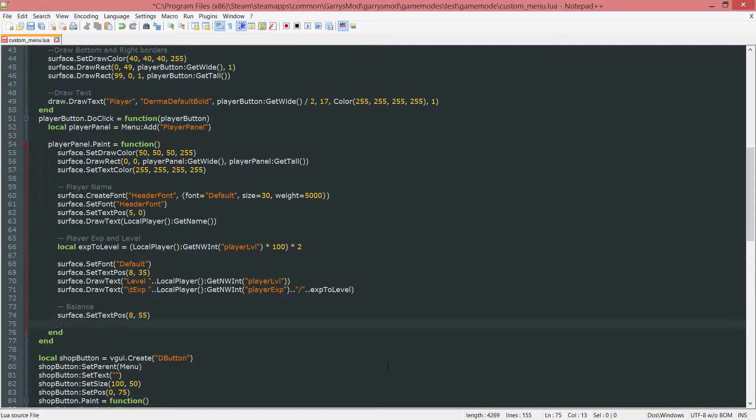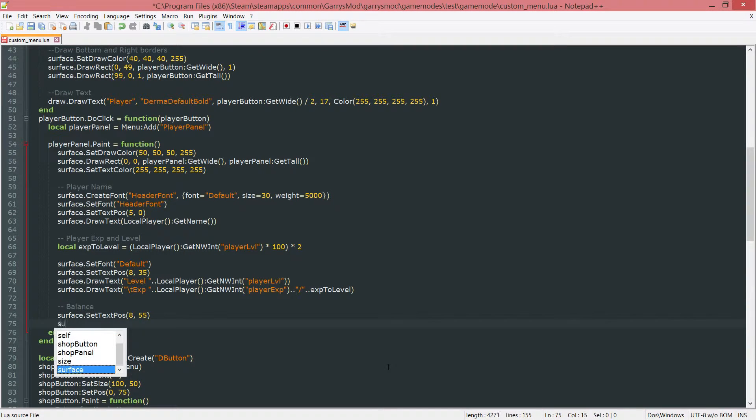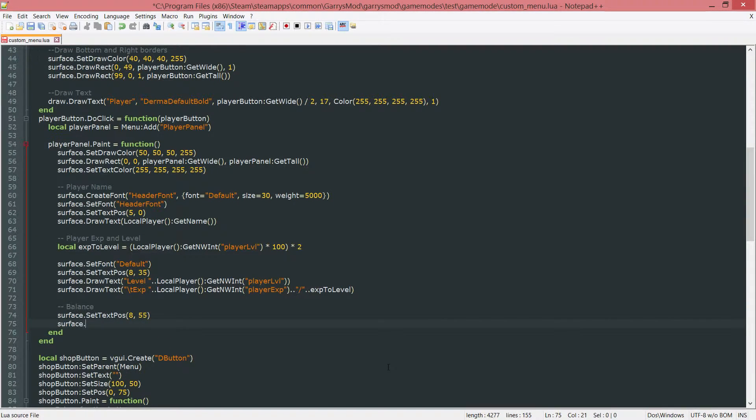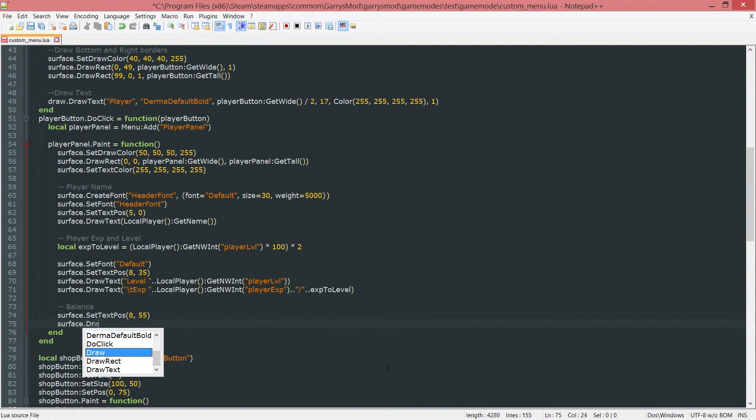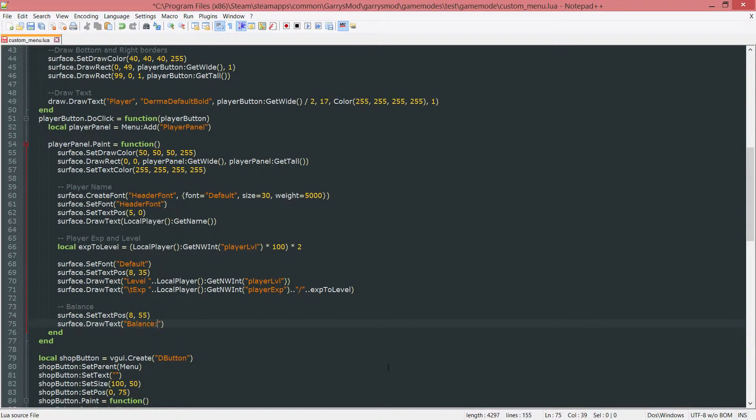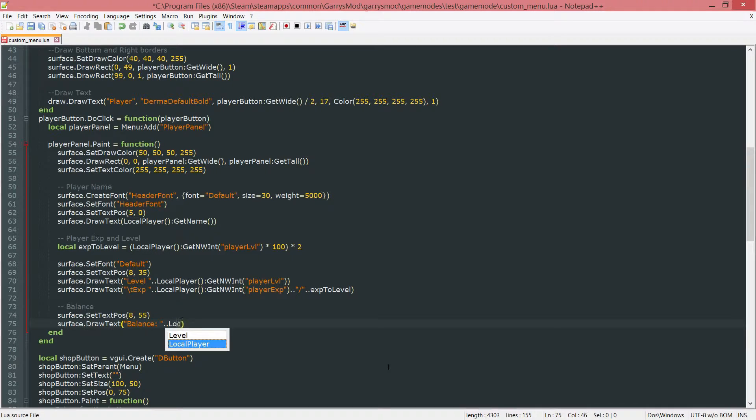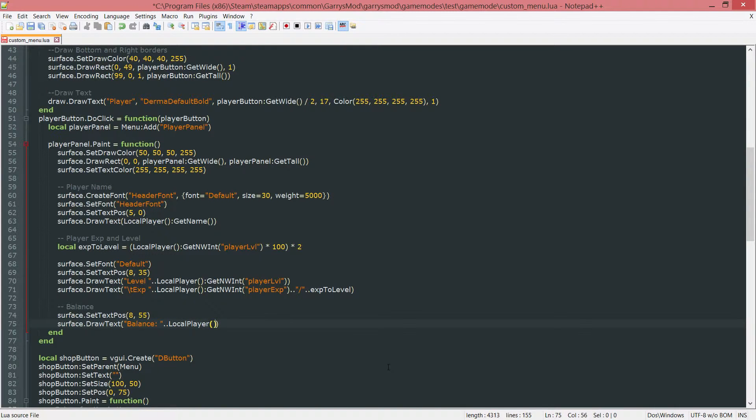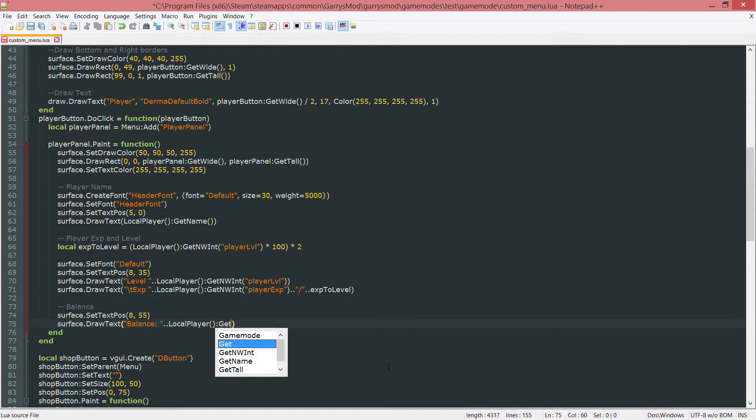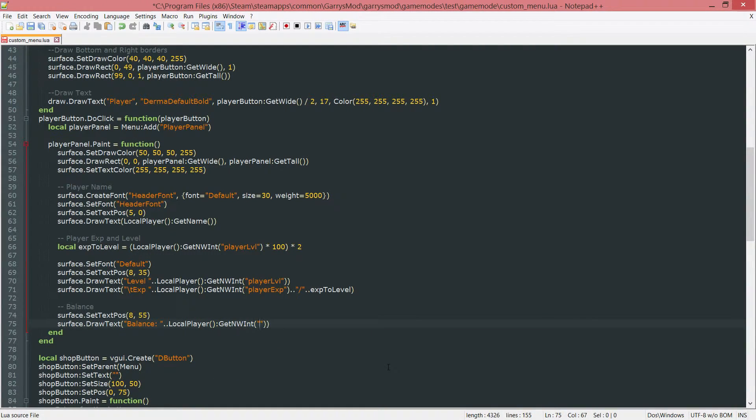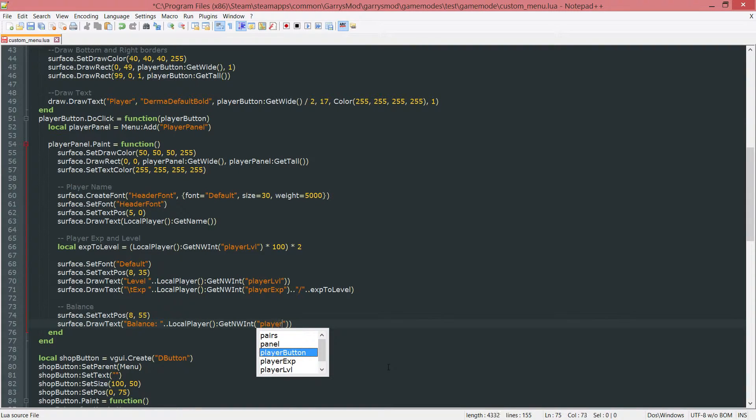So we want to set text pause to 8 55. There we go. And then we want to draw the text. Surface dot draw text. And this will just be the balance, then concatenate onto that the local player colon git nw int. And then we want to grab the player money.